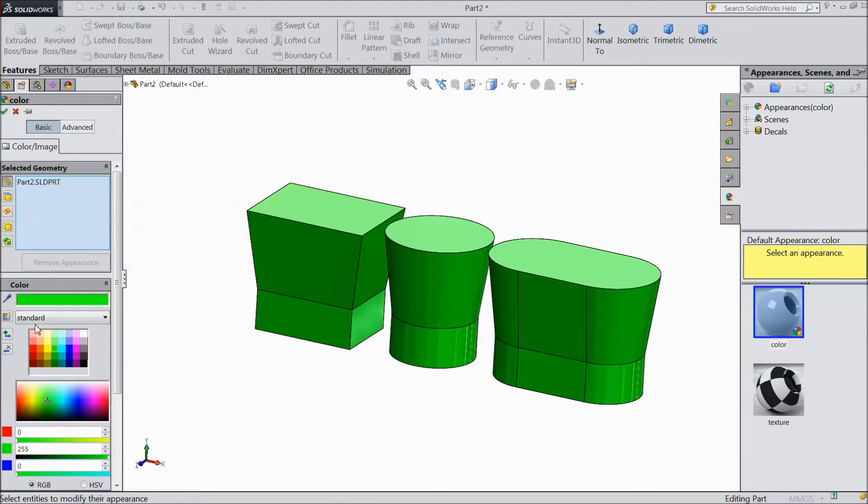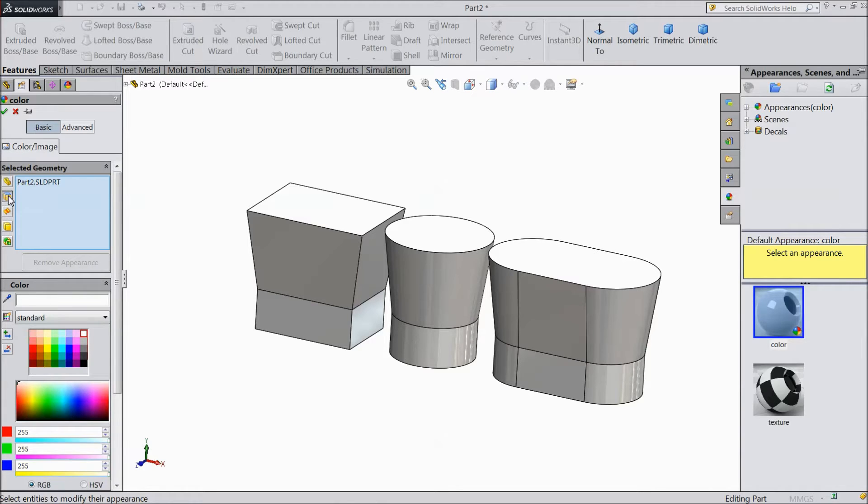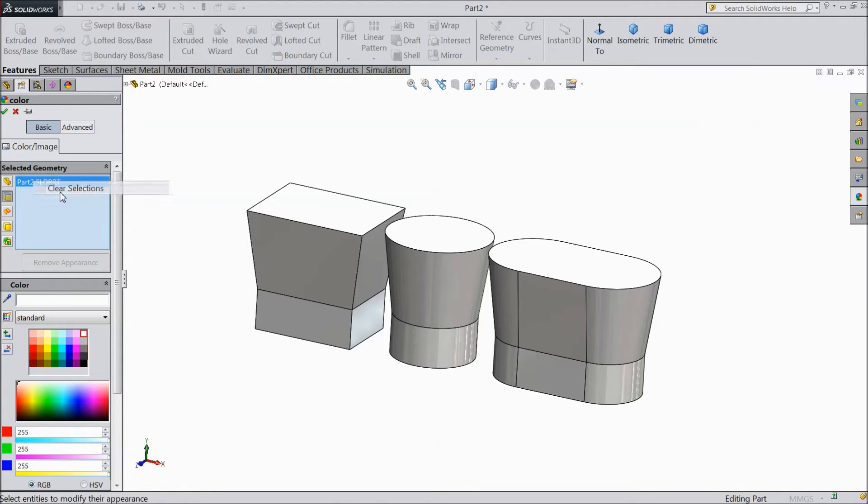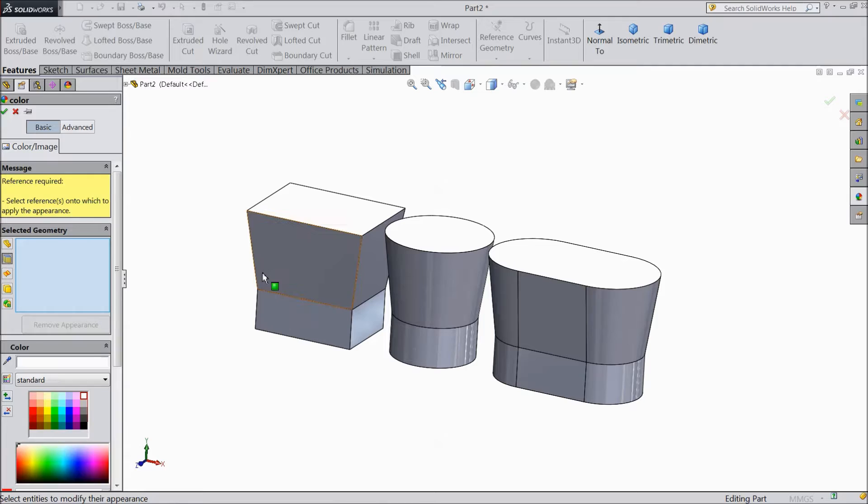Now we will select one body. Delete this, clear. Now select surface, only some part of the body.